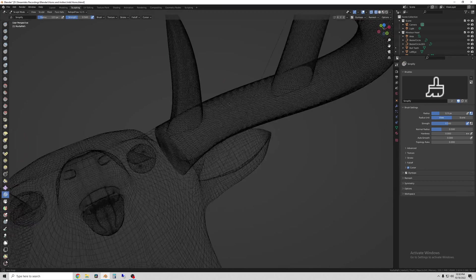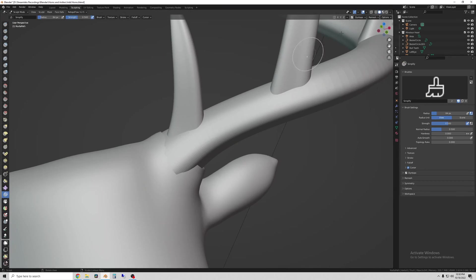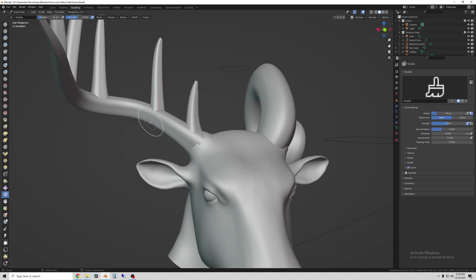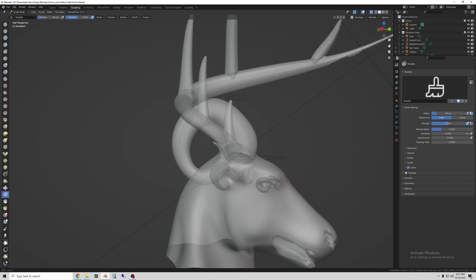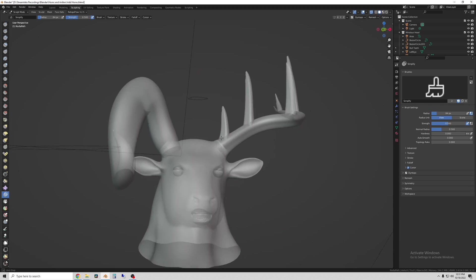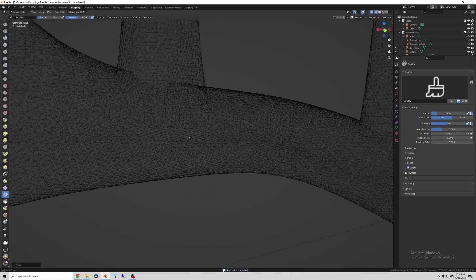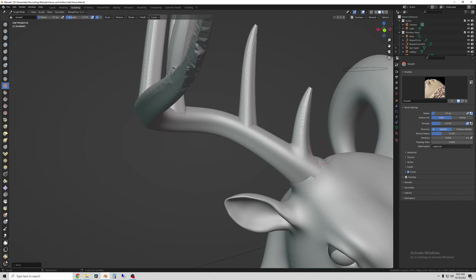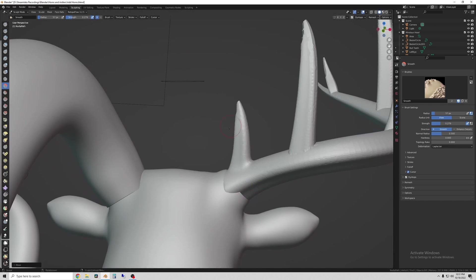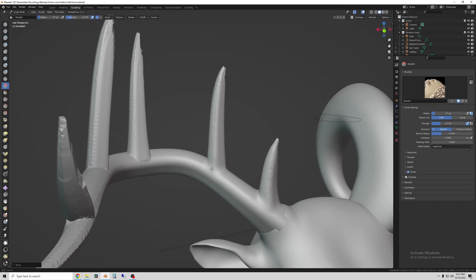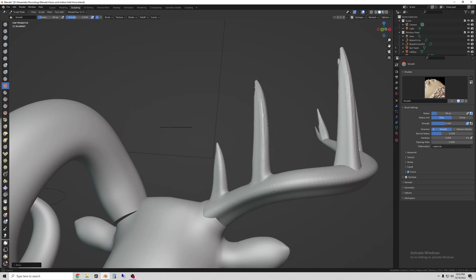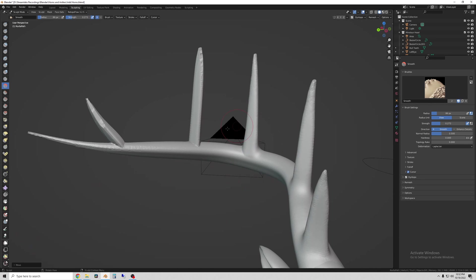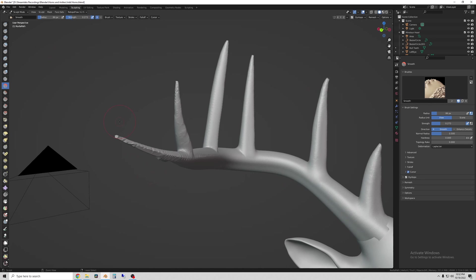So once they're all combined I enter sculpt mode. And I use dynamic topology with a constant detail setting that's pretty high. So that I get a whole lot of points. And then I just use sculpting tools to smooth out all of the connections and add thickness where I want to.